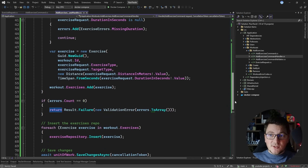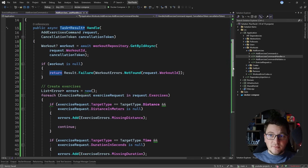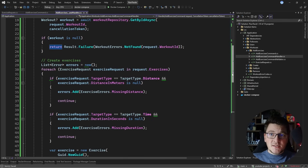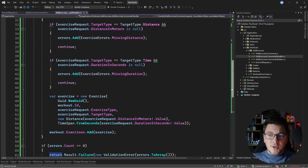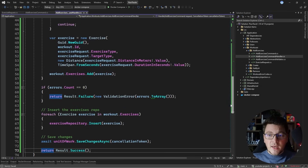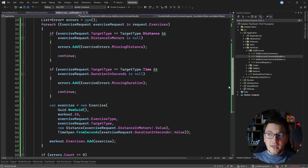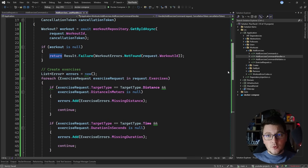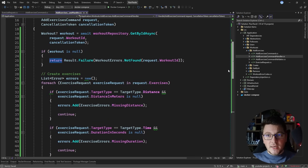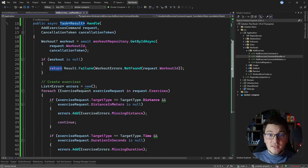This is what the use case looks like when we use the transaction script pattern — all of the logic is inside of the use case itself. This approach is very common in procedural programming and when you aren't using the domain model pattern. Using the domain model pattern means pushing logic into your domain layer by creating methods on your domain entities that contain the behavior.